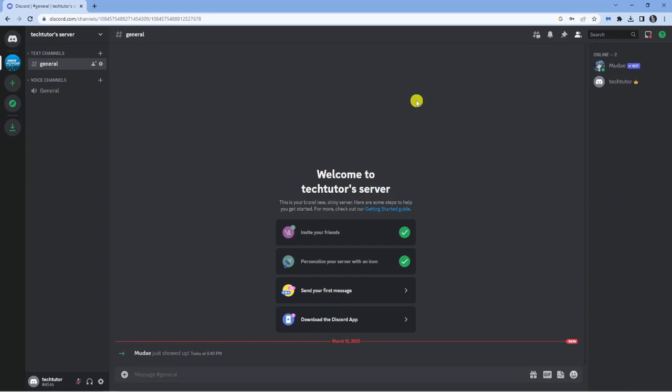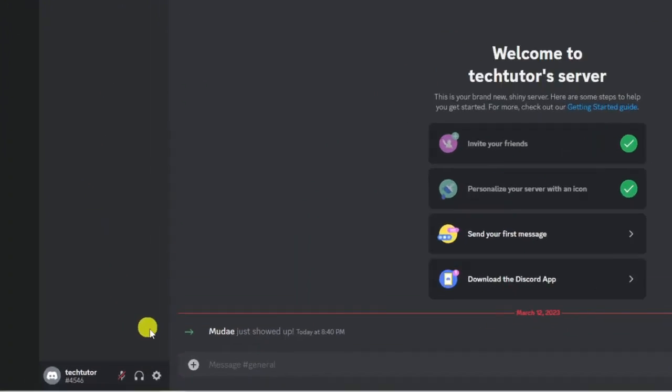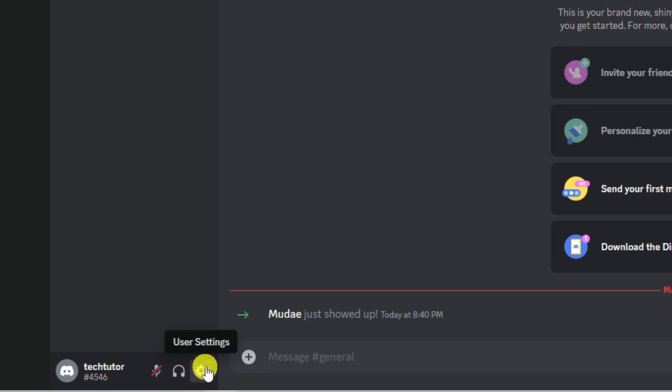Make sure you're logged into Discord. Next, come down to your settings, which is down here in the bottom left corner, just this picture of a gear icon down here.